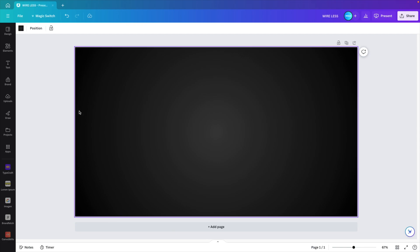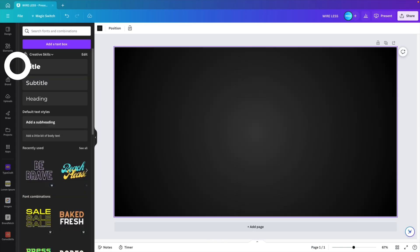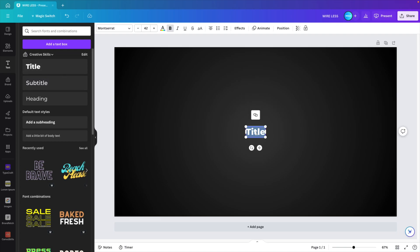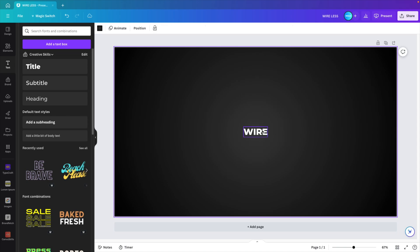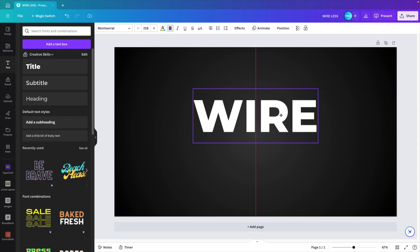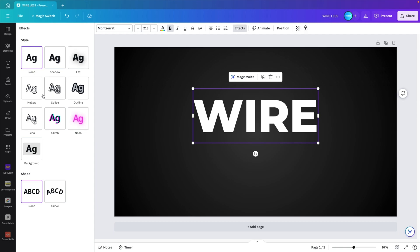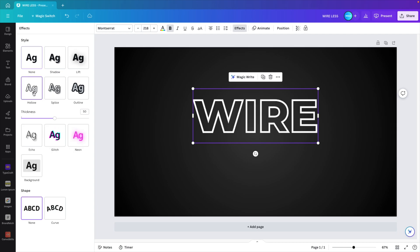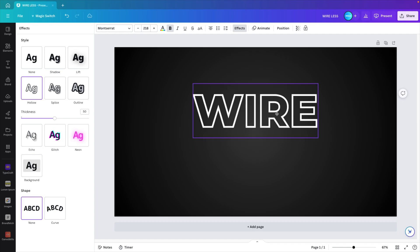Next, we're going to add some text to the background. For that, go to the text tab and click on title. Here we're going to type in two words: wire. Let's increase the size, position it in the middle. We're going to the effects tab. And for hollow, we want an outline of the words.